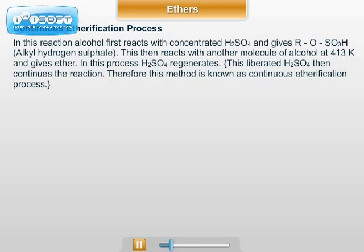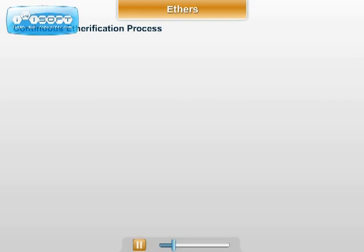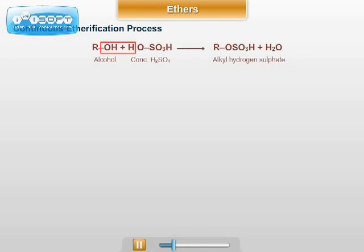Therefore, this method is known as the continuous etherification process. The main drawback of this continuous etherification process is that by this method only simple ethers are obtained.